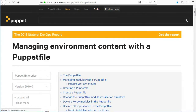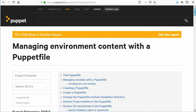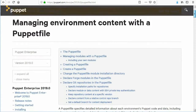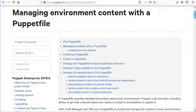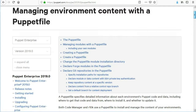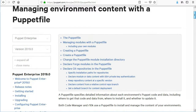The Puppetfile specifies the modules and data that you want in each environment. The Puppetfile can specify what version of modules you want, how the modules and data are to be loaded, and where they are placed in the environment. A Puppetfile is a formatted text file that specifies the modules and data that you want brought into your control repo.